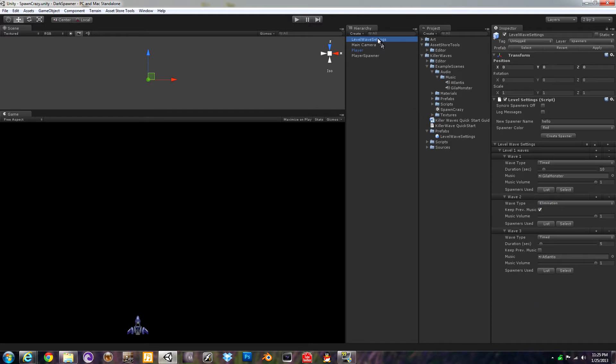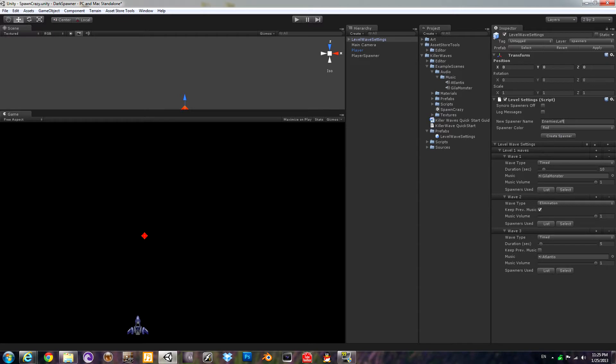Okay, let's go ahead and set up two spawners in the level wave settings prefab. You type in the name and the color. You could use the different colors for enemies and power-ups if you like. Spawner color. We have red and green so far.